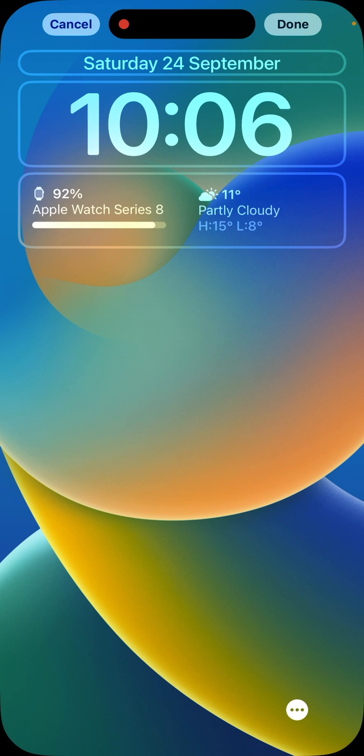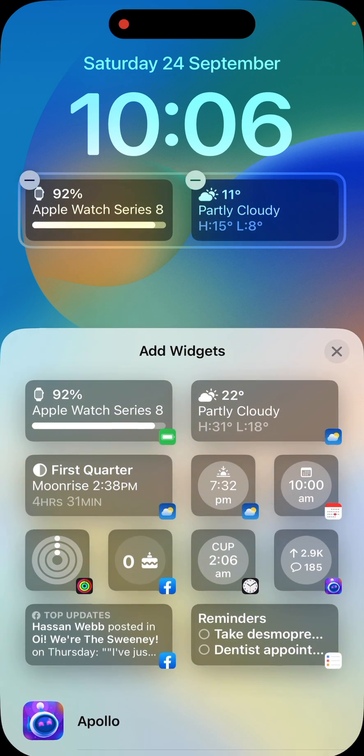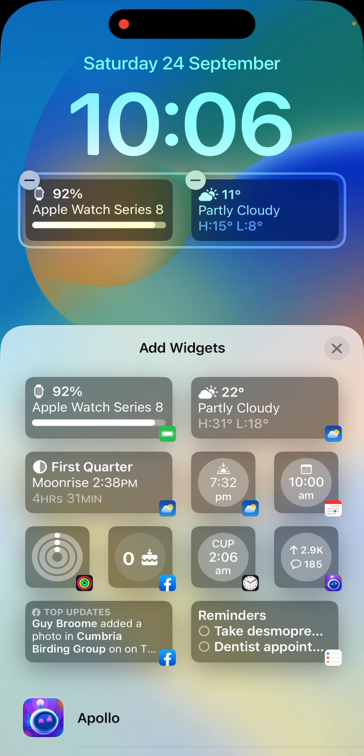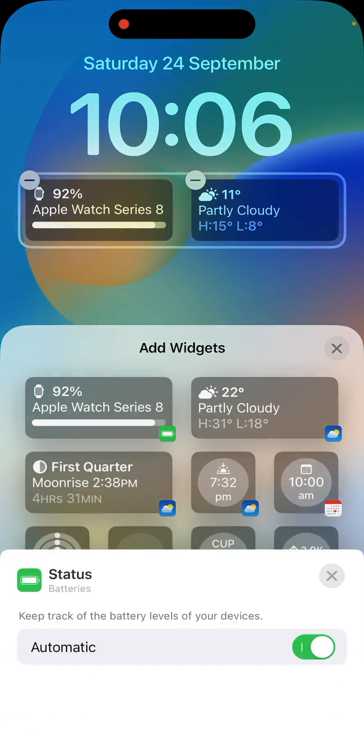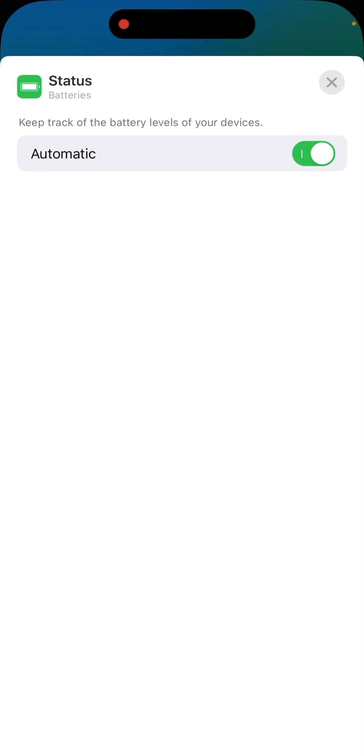Now, if we touch the battery widget, which I mentioned earlier is below the number 10 of the time, so if we just tap that once and then tap it once more, it'll bring up this status panel.